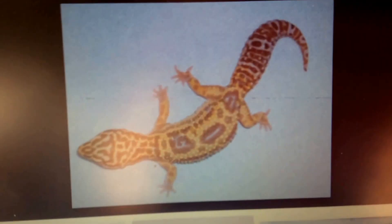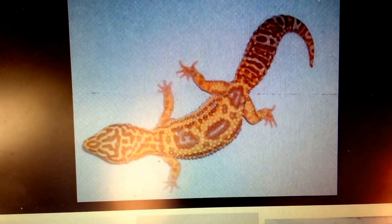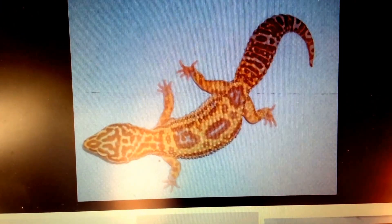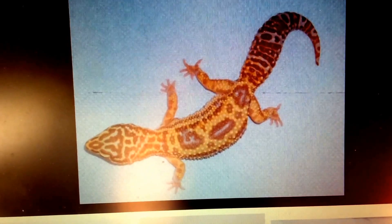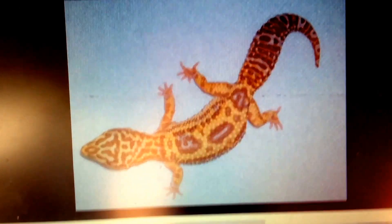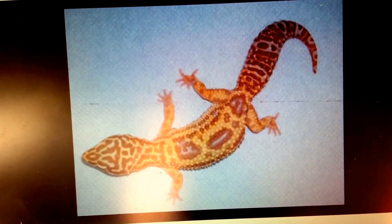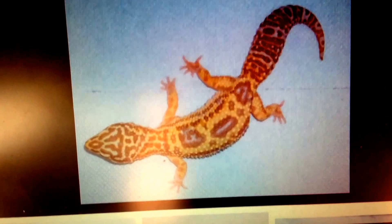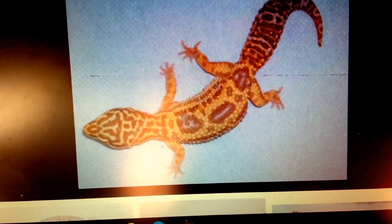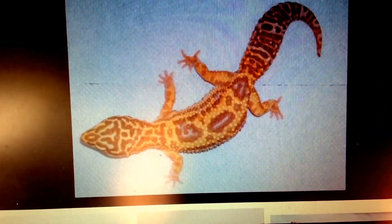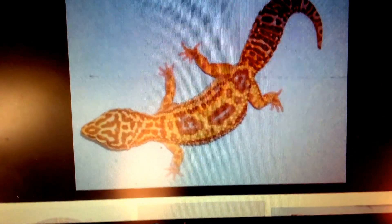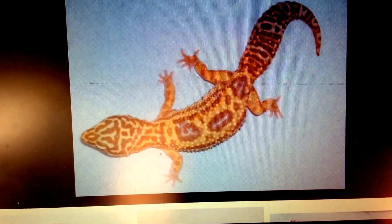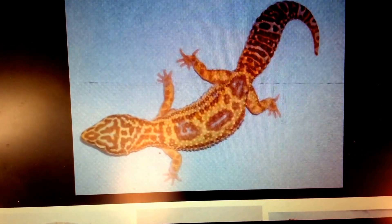I'm going to show you what a Tremper albino looks like. You can't necessarily visually tell the difference between the albino strains with your eyes, but for the most part you can kind of guess. However, if you're just guessing what kind of albino you have, you're not going to want to breed it. Trempers have the brightest, deepest colors that I've noticed throughout my gecko collection and in geckos generally.